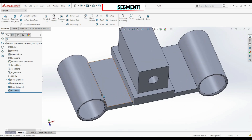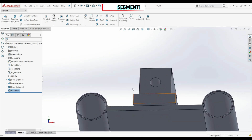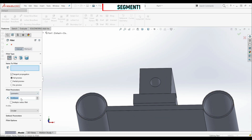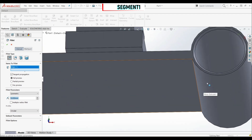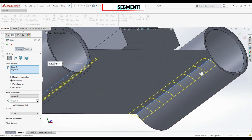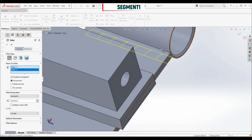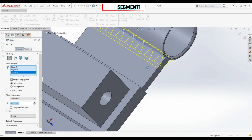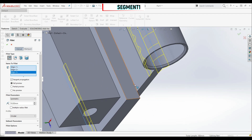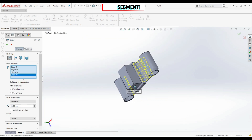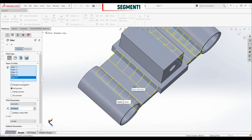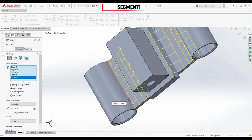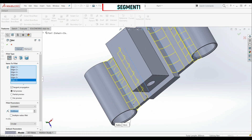Now we want to put fillets on these edges on both sides. Let's go to fillet with a radius of 10 millimeters. Let's select this edge, this edge, this edge, this edge, and on the other side, this edge and this edge. Let's click OK.